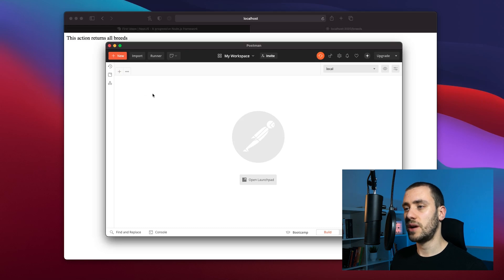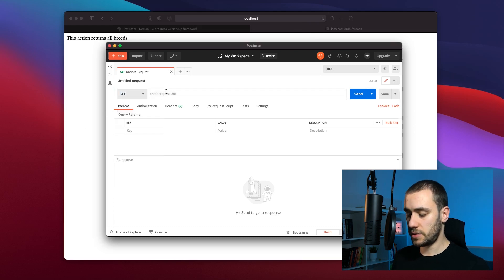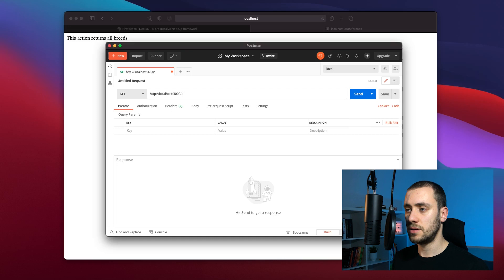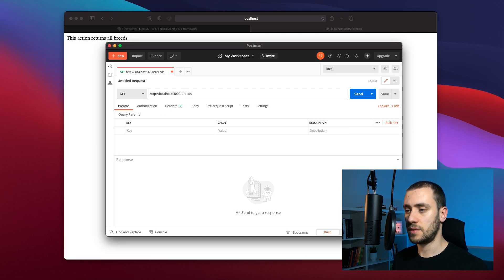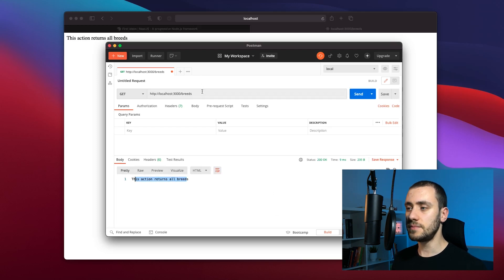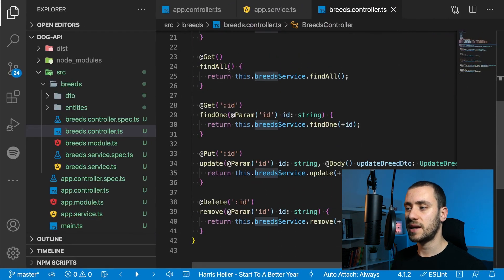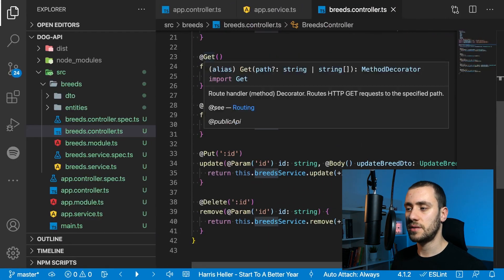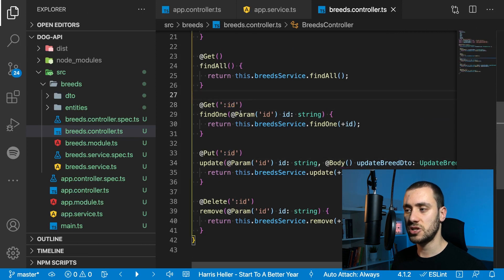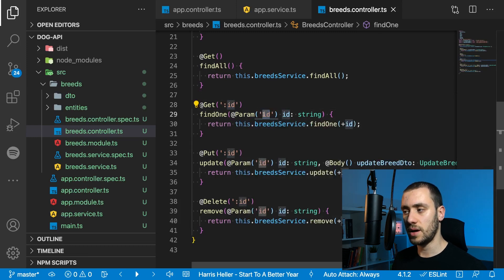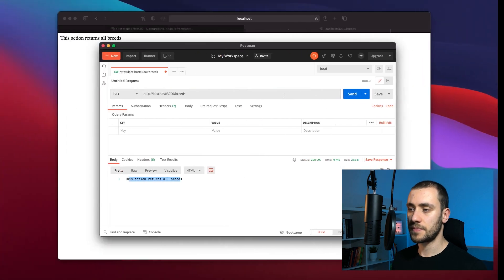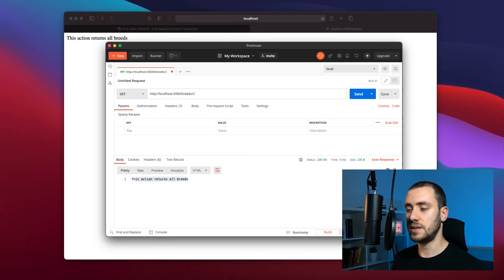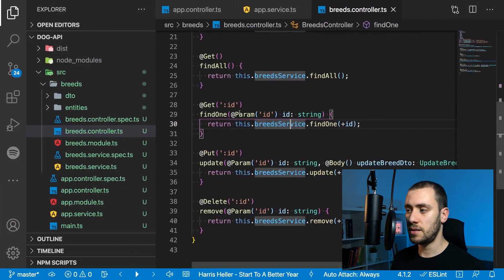Once you have Postman installed, you can fire it up. Let's create a request—the same request we're doing on our browser, a get request. Select get right here and enter HTTP localhost 3000 slash breeds. We got exactly the same results. We have a get with a parameter, so slash something converts it to an ID that you can extract from the request.